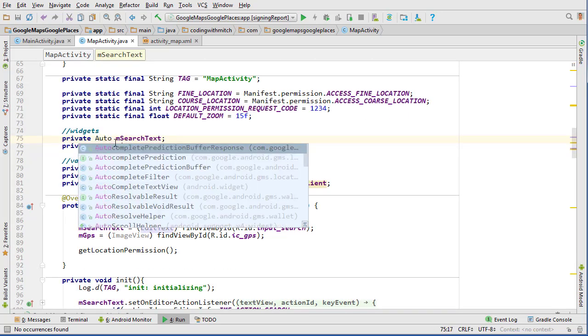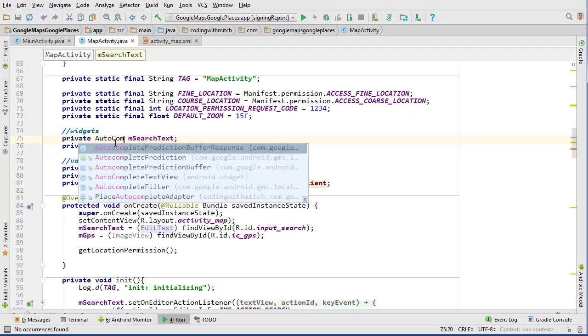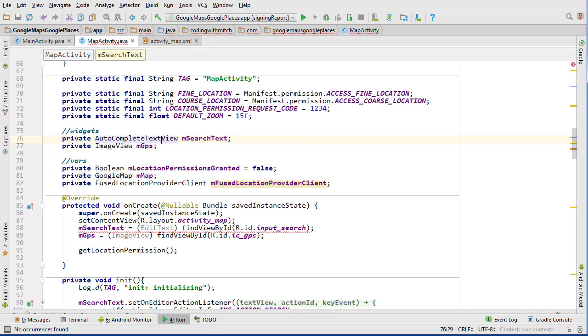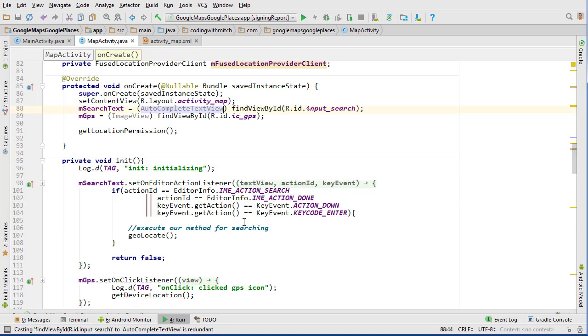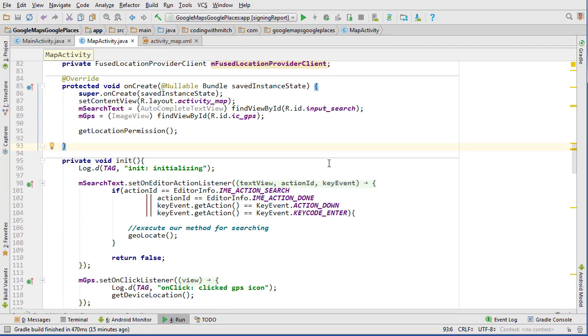and then we of course need to go into our map activity and we need to change that widget wherever it is here to an autocomplete text view and paste that down there. So that should be all good.